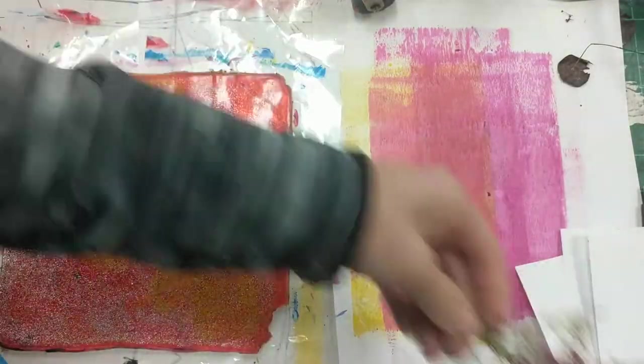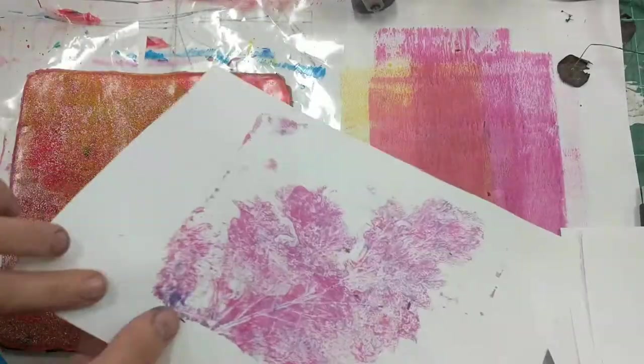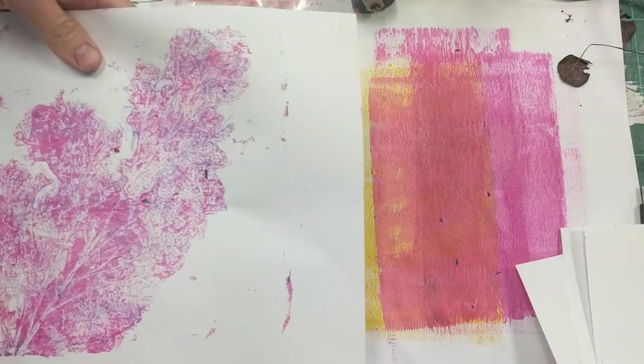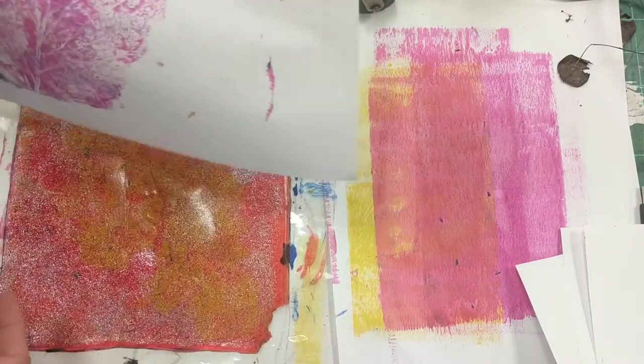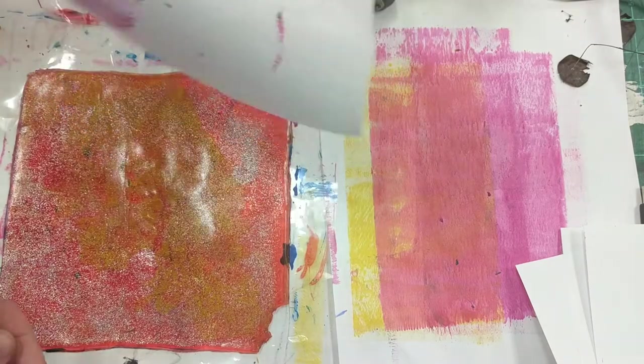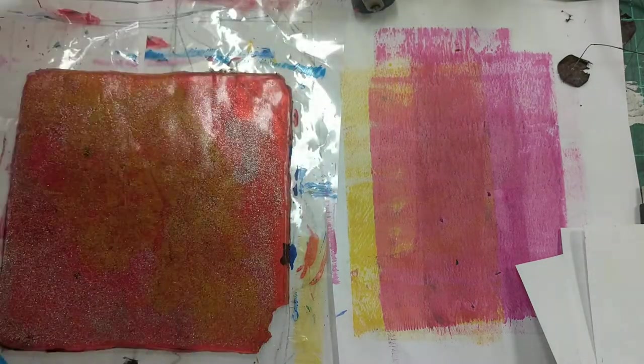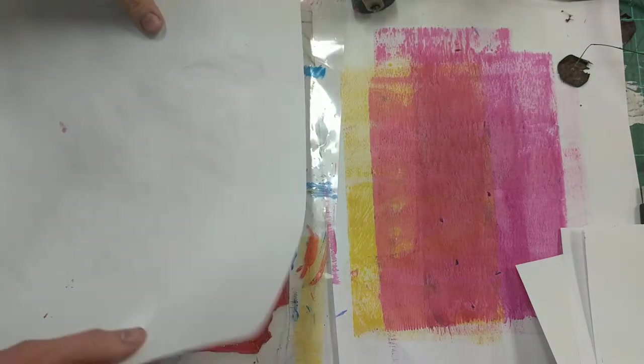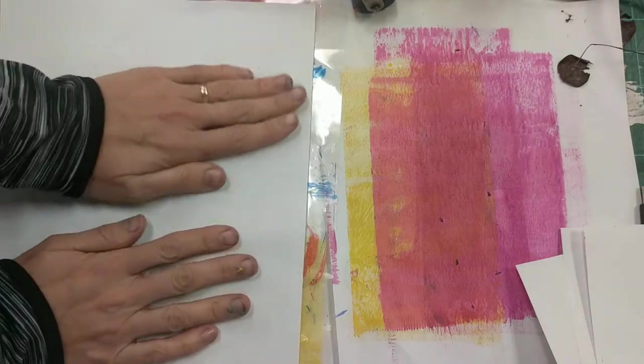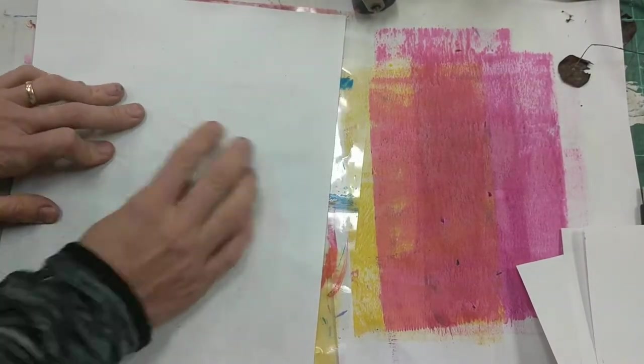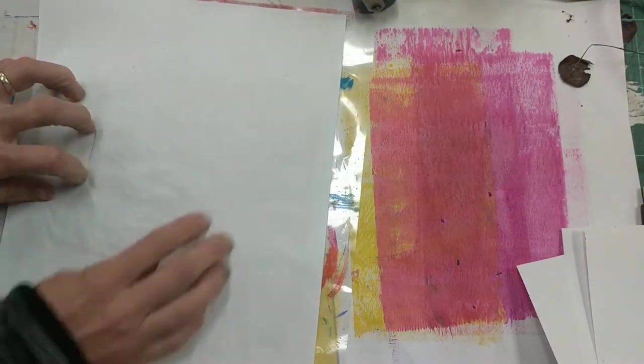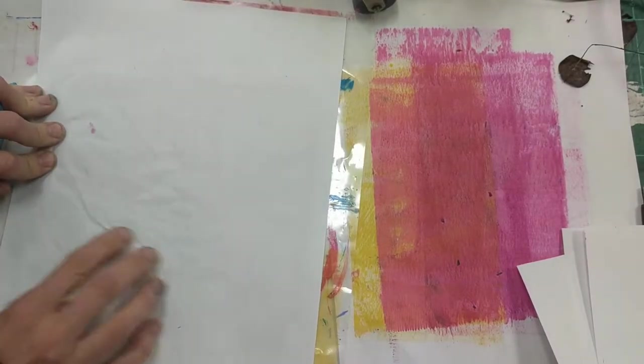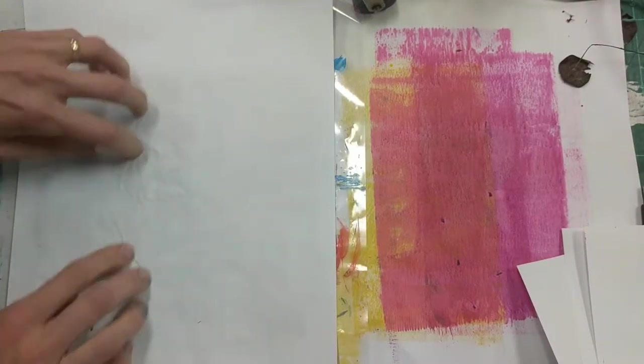Picking this up—I may want to use this one. I'm going to use the same paper I did before and get a double ghost print, but it's not necessary if you do not want to. I'm trying to get all those good edges, making sure I pick up all of that paint.